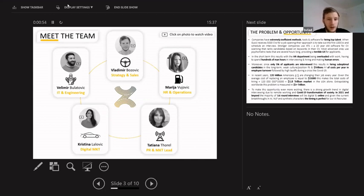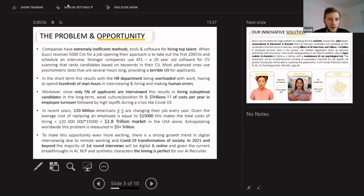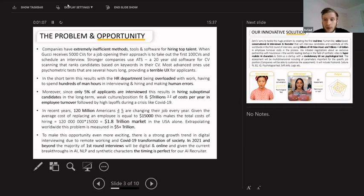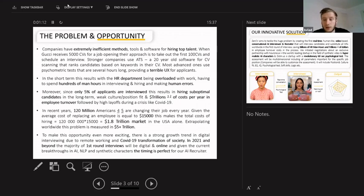To make the long story short, companies have really inefficient methods for hiring top talent. They use 20-year-old ATS technology or psychometric tests that last for two hours, so it's a terrible UX for applicants. Also, the HR department is overloaded with work. Basically, they have to do everything manually.